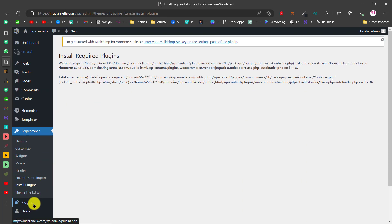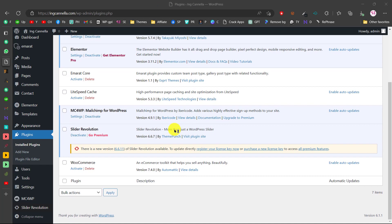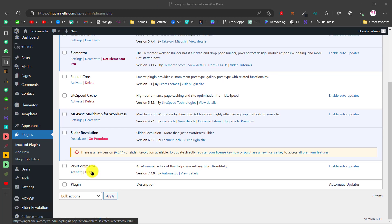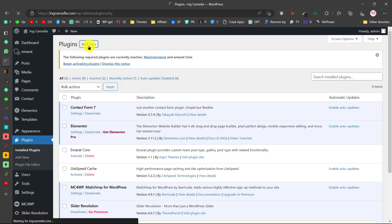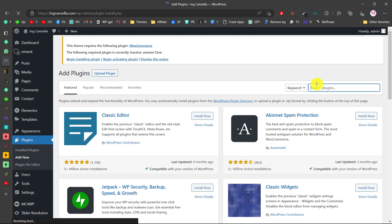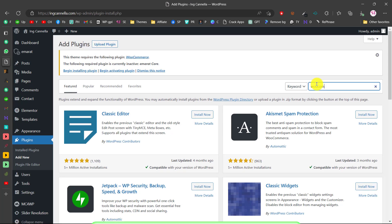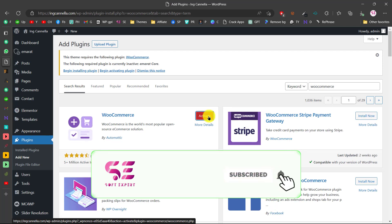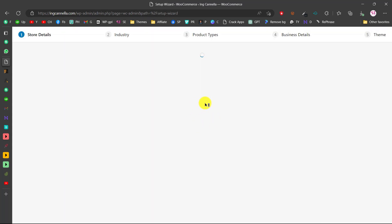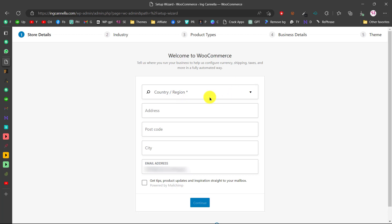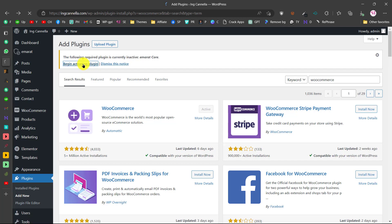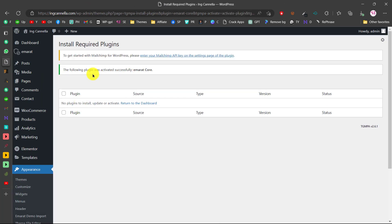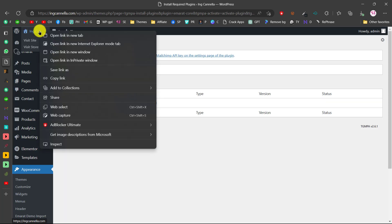There was a problem with WooCommerce, so go to Plugins, remove the WooCommerce plugin, then reinstall it by going to Add New and searching for WooCommerce. This time it worked, so we can skip the store setup for now and set it up later. Also activate the Emirate Core plugin. Now there are no issues and all plugins are active.